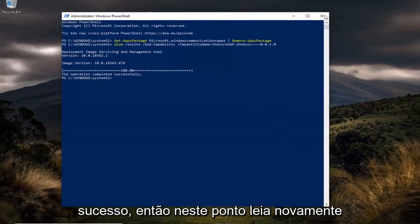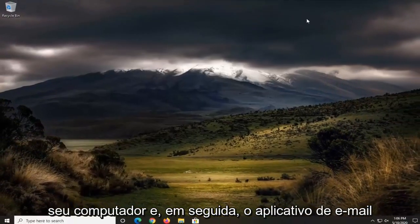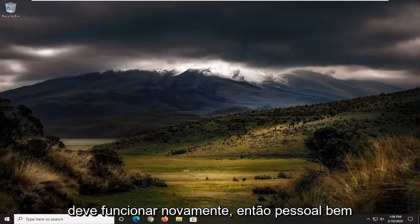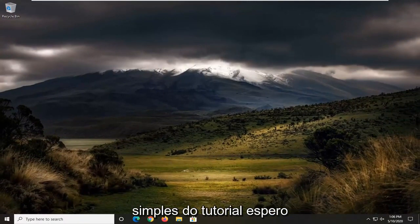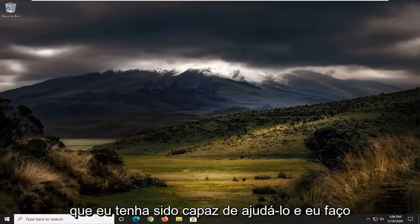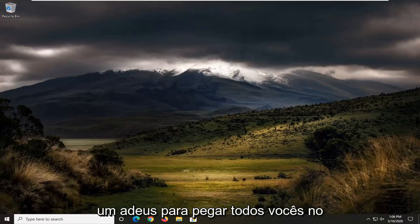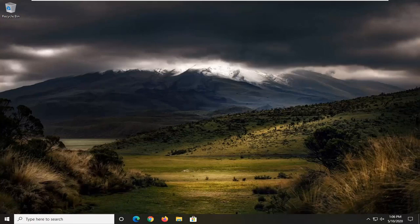You should see the operation completed successfully. At this point, again, reboot your computer and then the email app should work again. Appreciate you watching the tutorial, guys. I hope that I was able to help you out, and I look forward to catching you all in the next tutorial. Goodbye.